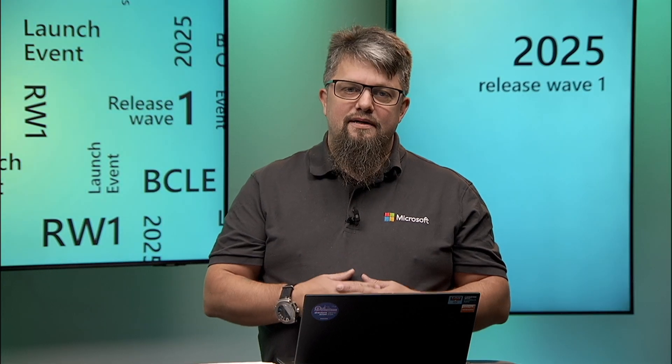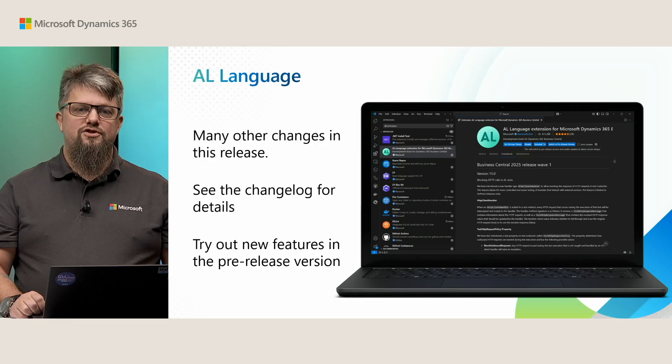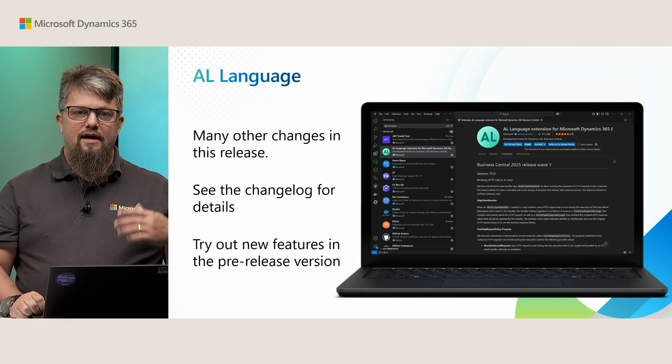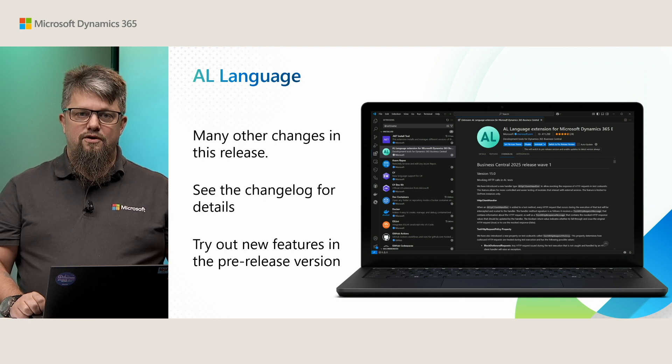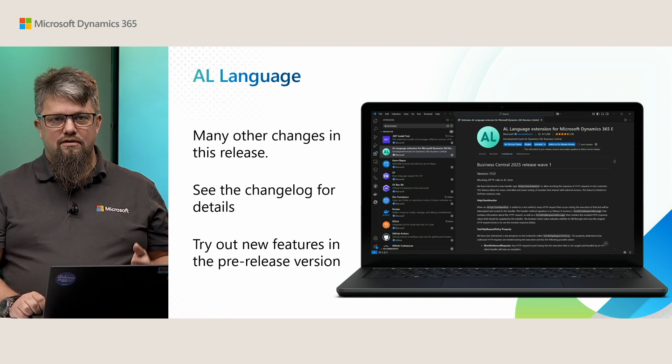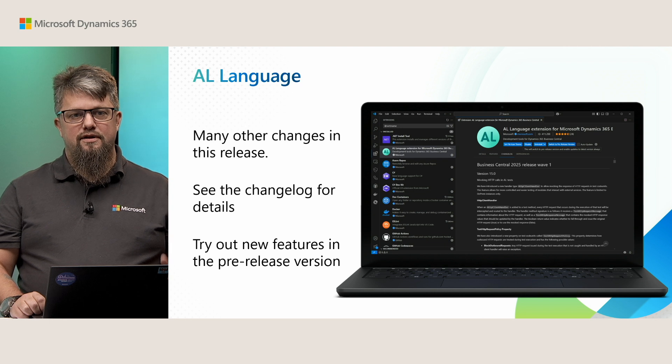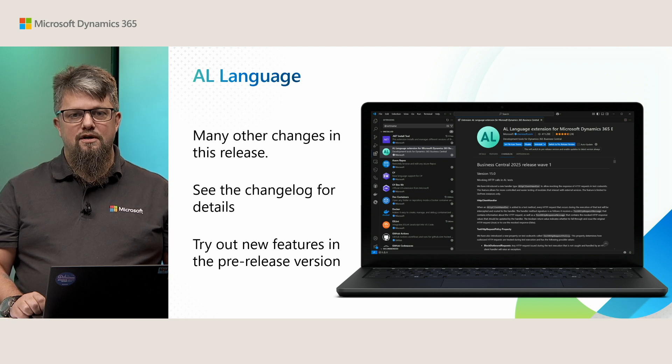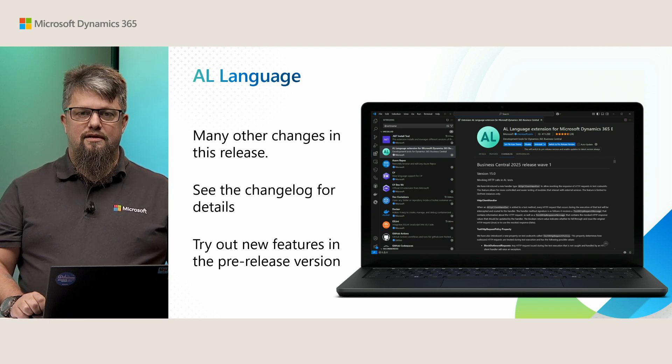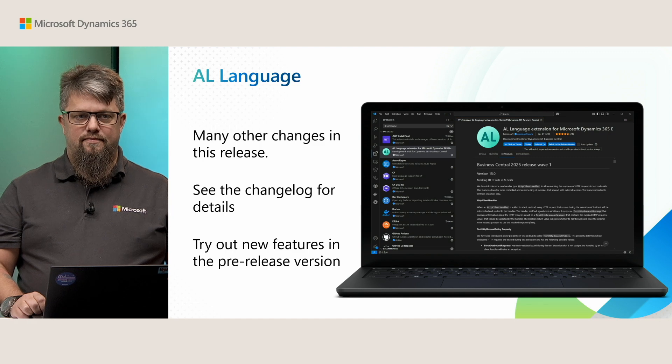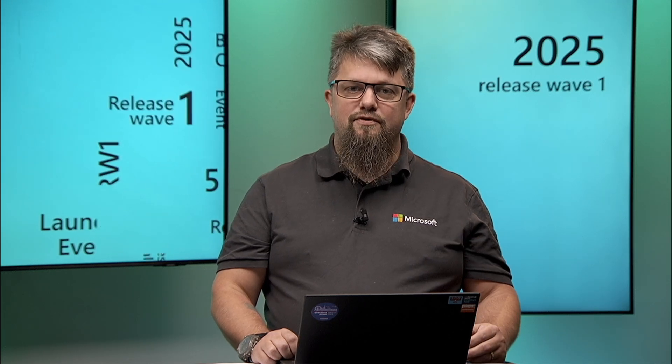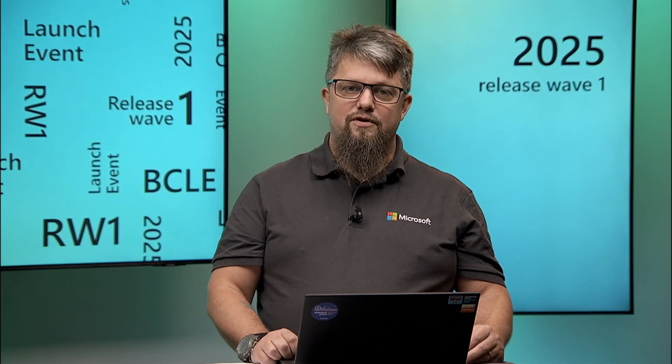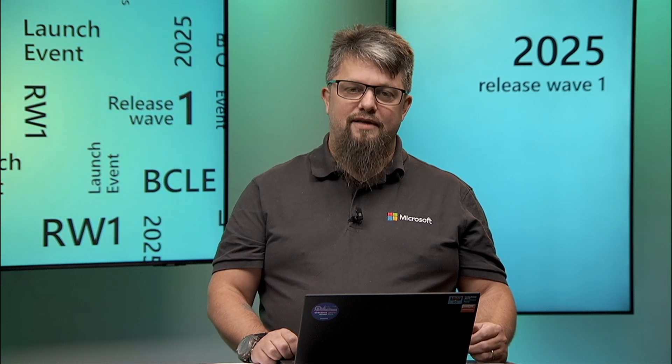That's it for me in this session. There are many other changes to the AL language extension. You can always go to the change log on the AL language extension page in your VS Code to see all the details that have been added to this release. And I encourage everyone to go try out the pre-release for any upcoming versions and all the changes that we will do there. Thank you very much.